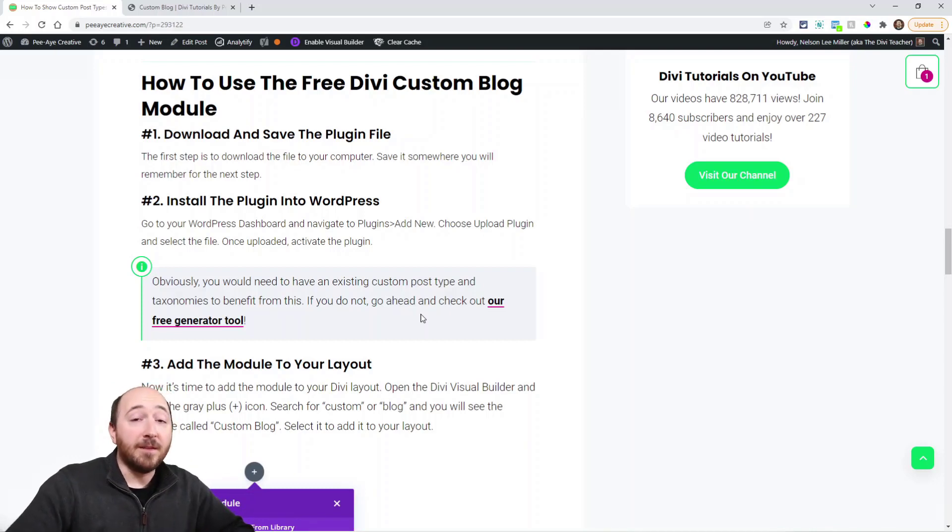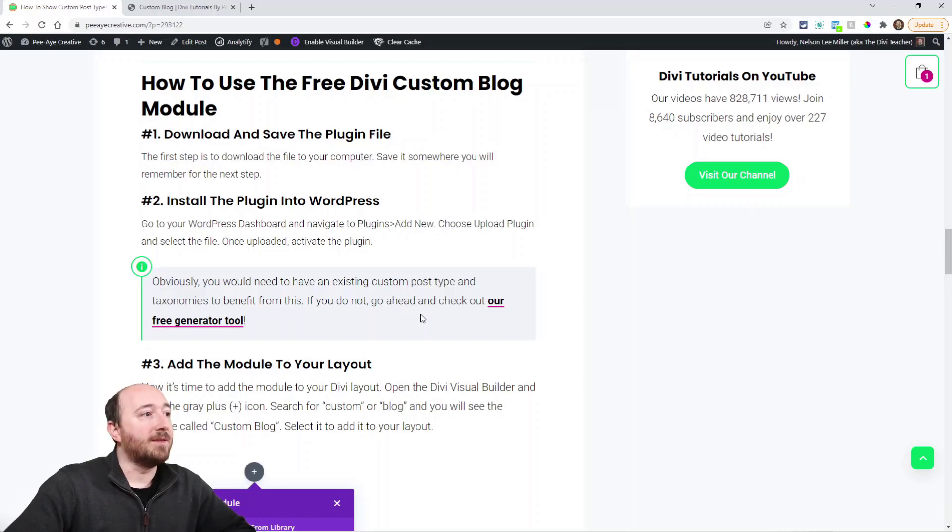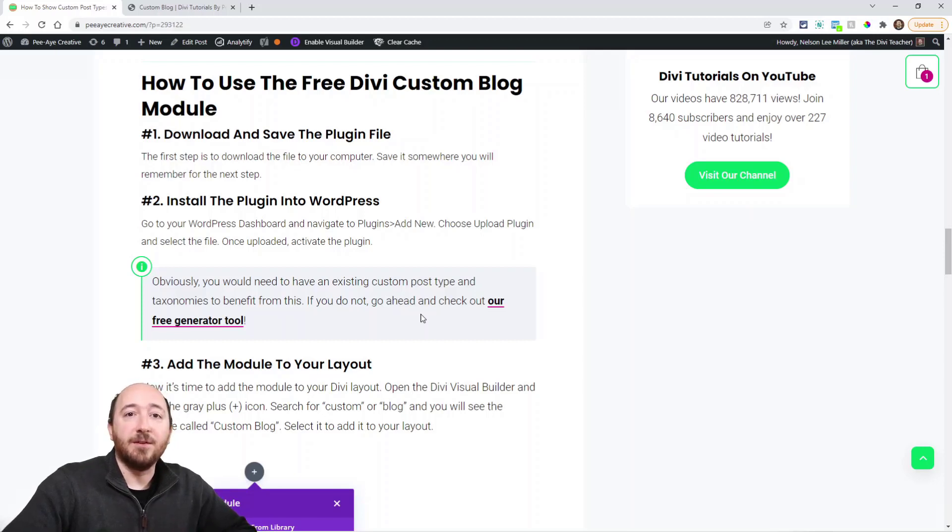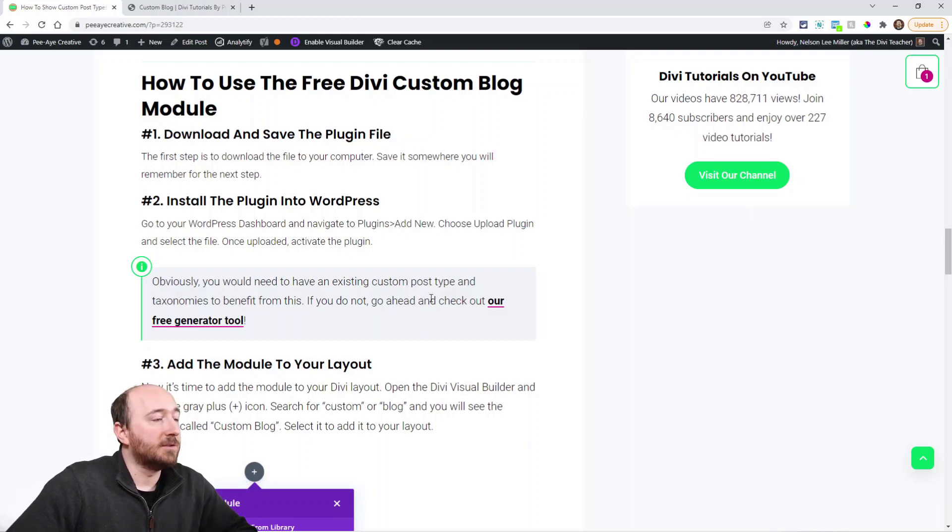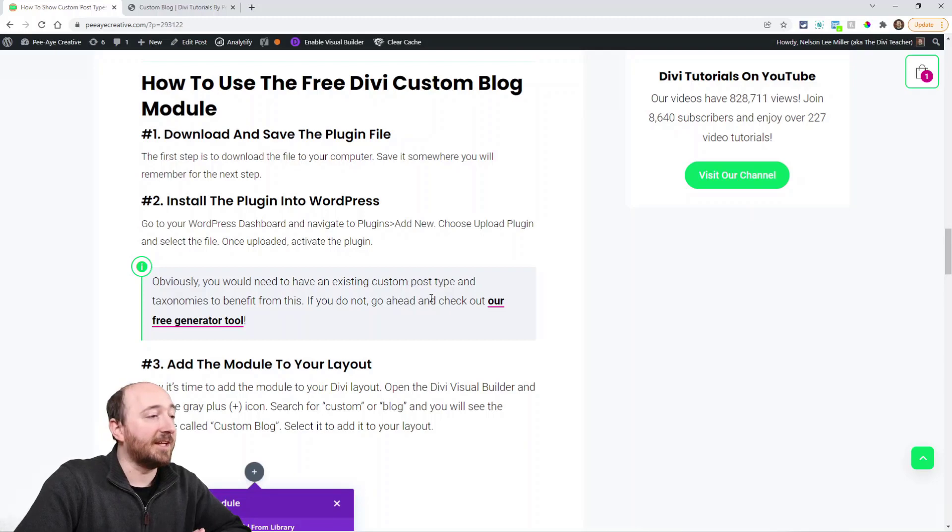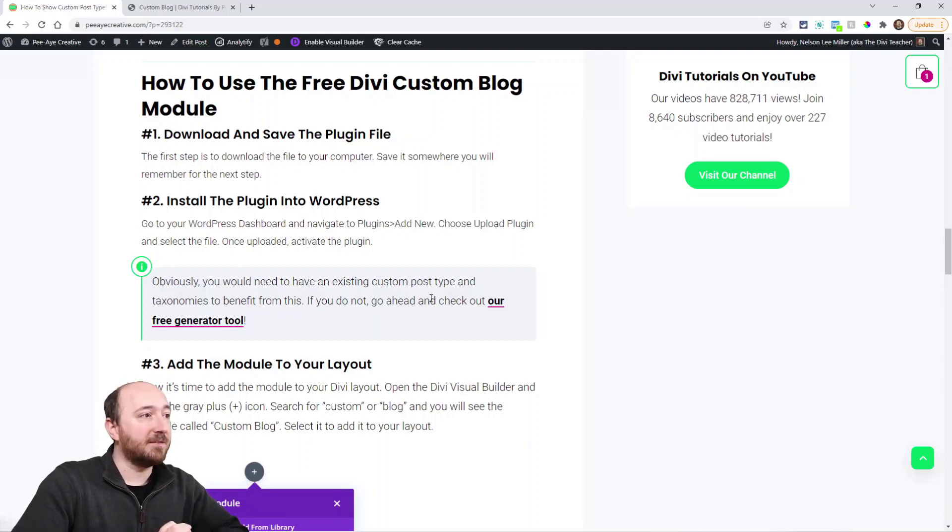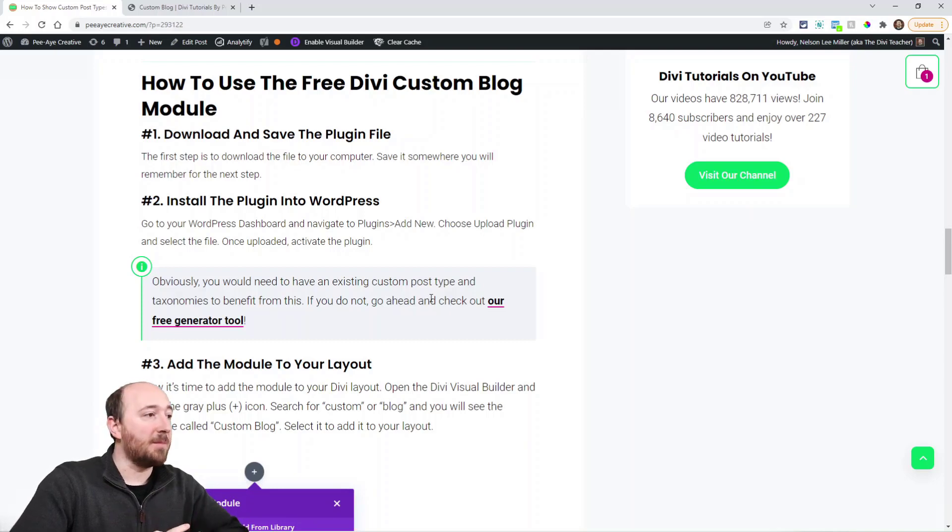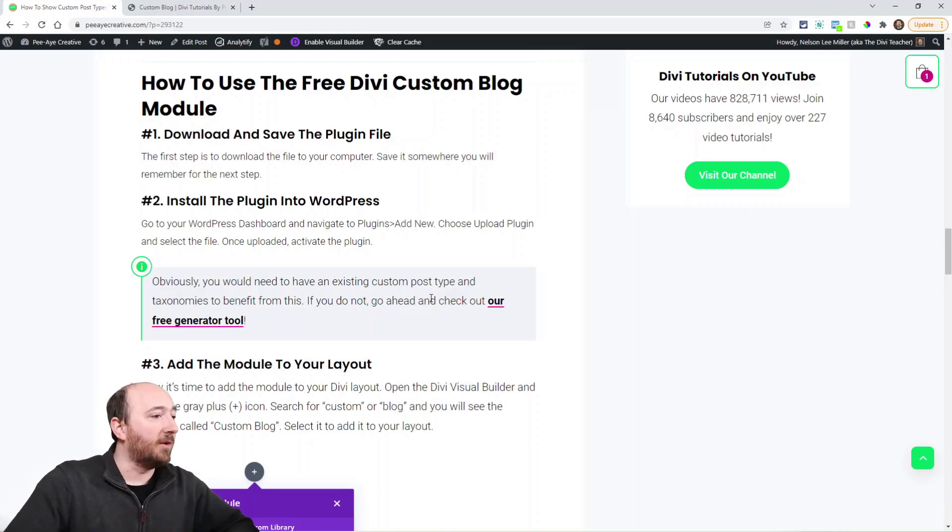But other than that, it just installs like a normal plugin. It adds the module like a normal module and everything's very intuitive. So just download the plugin, install it into WordPress like normal, and it's going to be up here in your plugins list. It's going to say Divi Custom Blog Module. Then you'll go to your layout—why don't we just go over there right now.